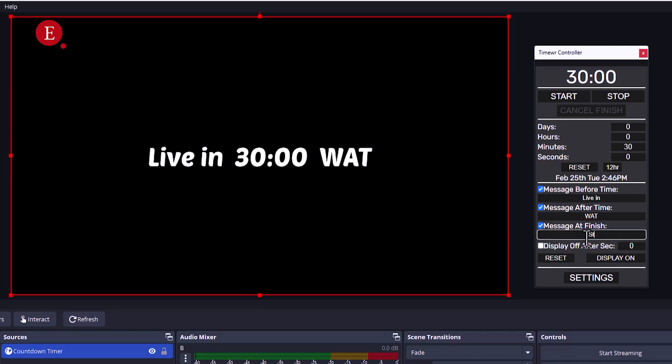So after the time has finished counting down, we can put a message after that starts in starting now.